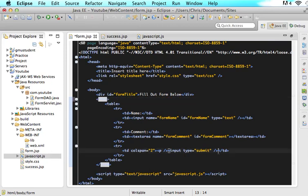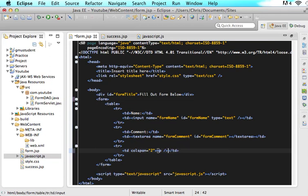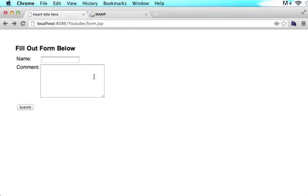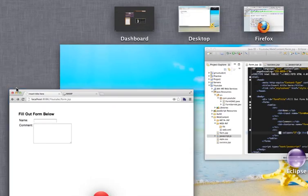And the second thing we are going to do is we need to take out this input type here. So we no longer have a submit button. So if we save this and we go back to our form and we refresh it, there is no more submit button.